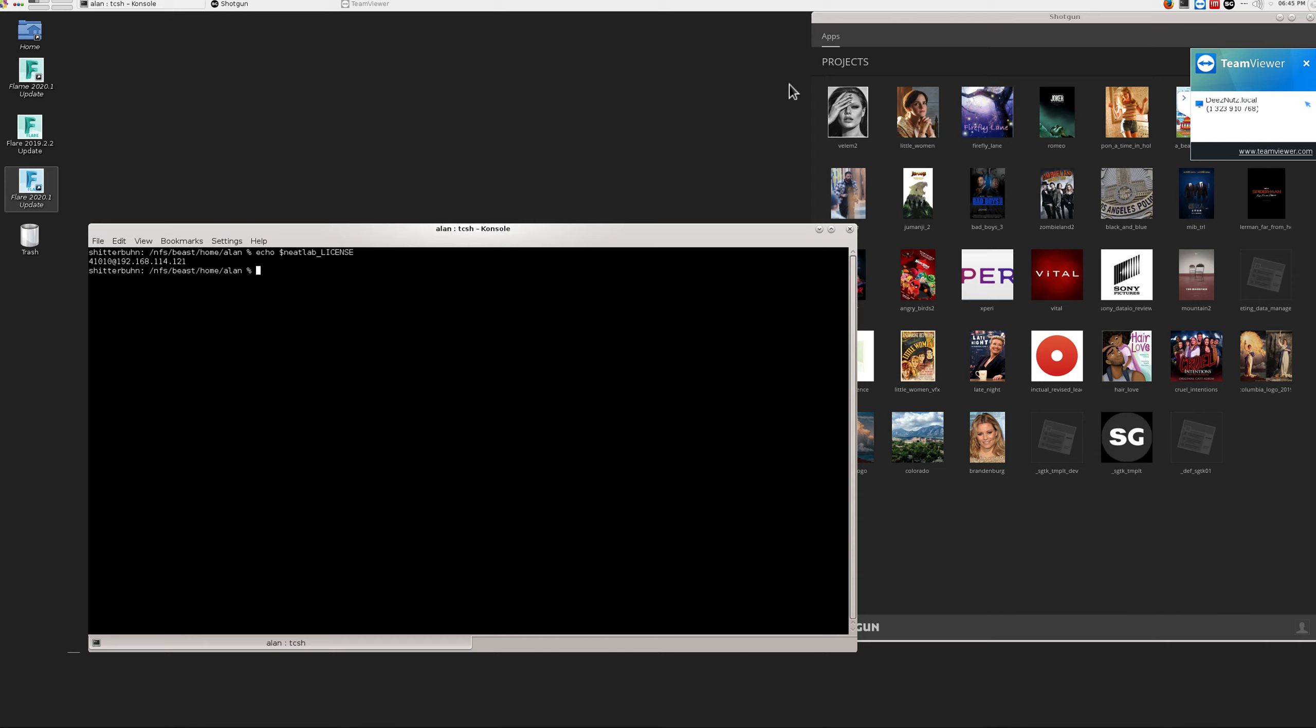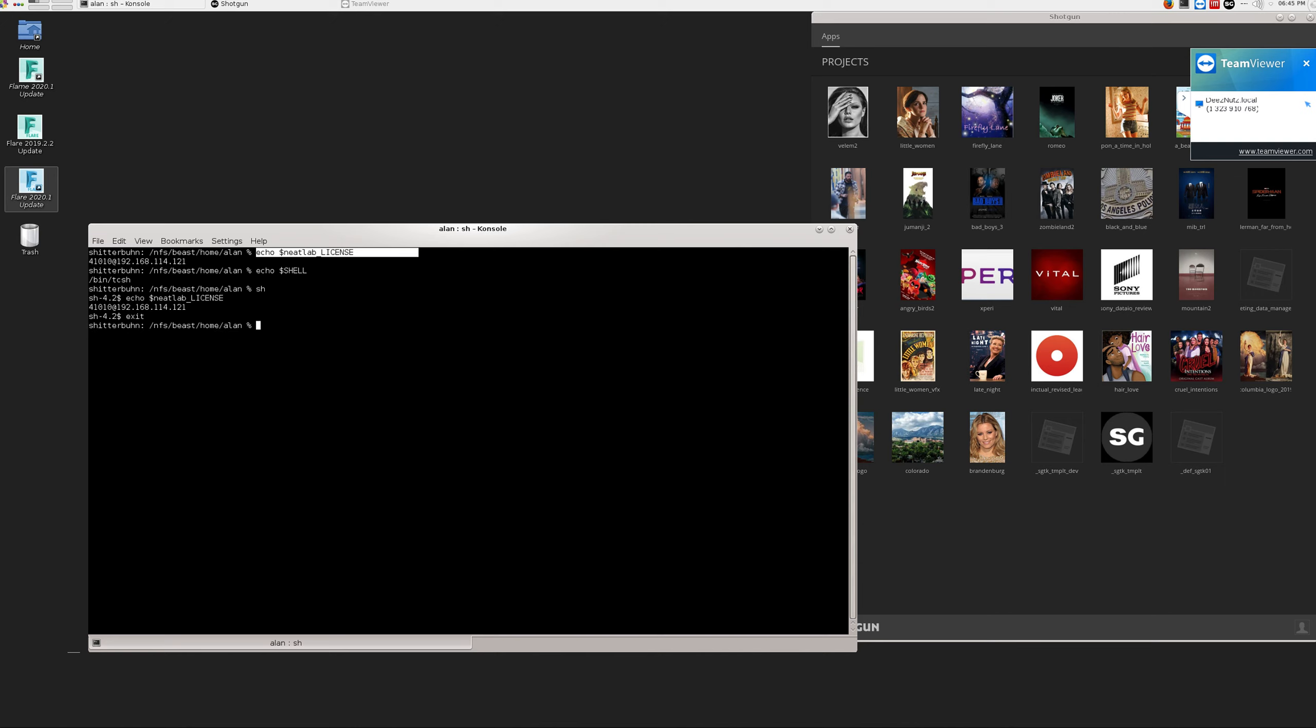But some more diagnosis. Let's take a look at the shell here. I'm running TC shell. If we check in SH, let's make sure the license is there. It is. And let's also check in bash. So in all three of those shells, the license environment variable is there. So I'm not sure why it's being ignored in Burn.